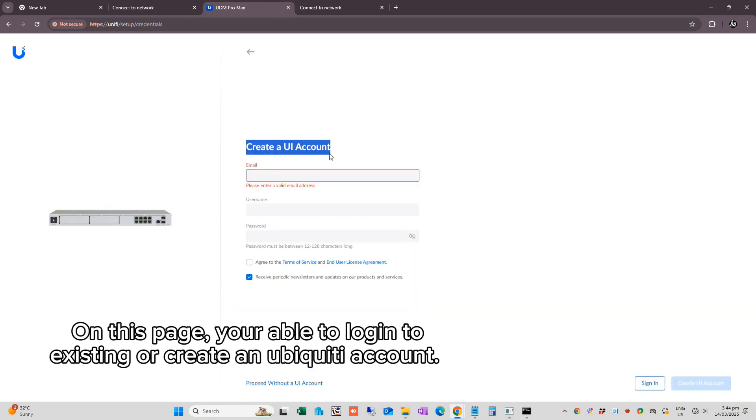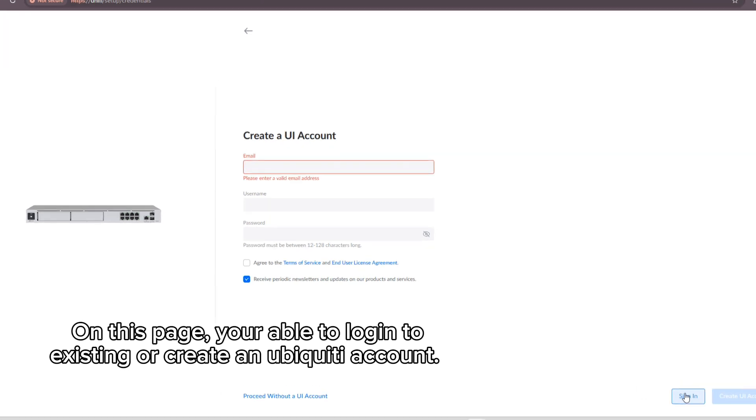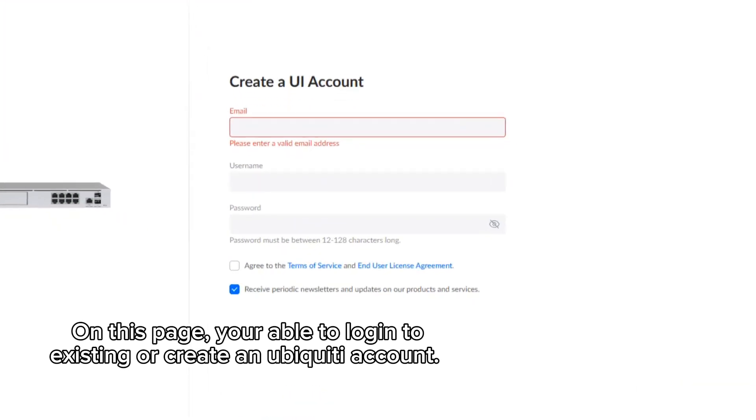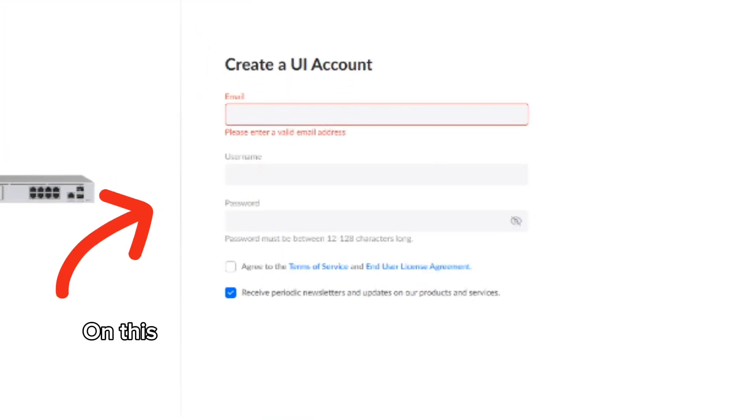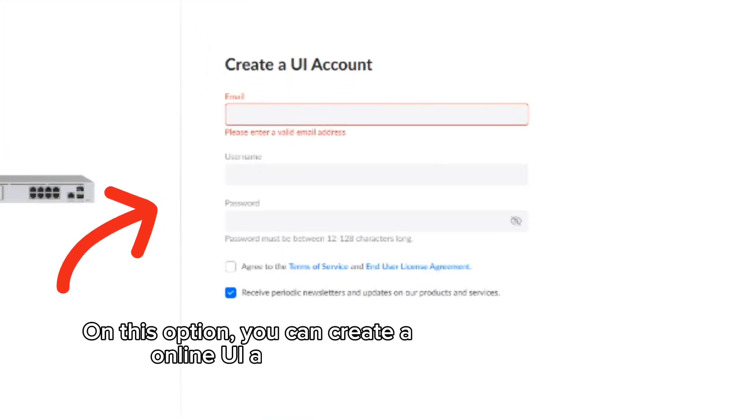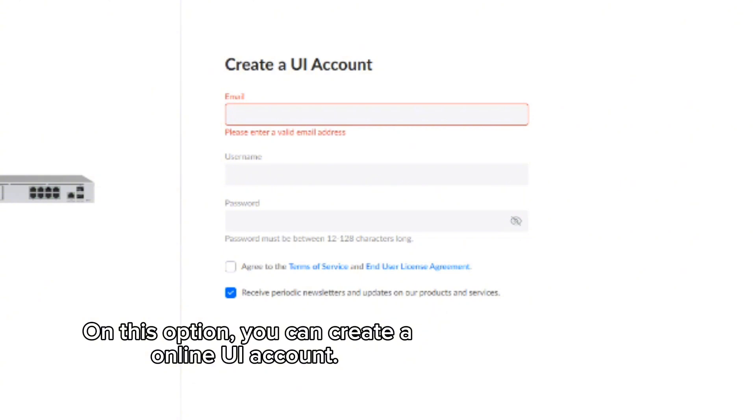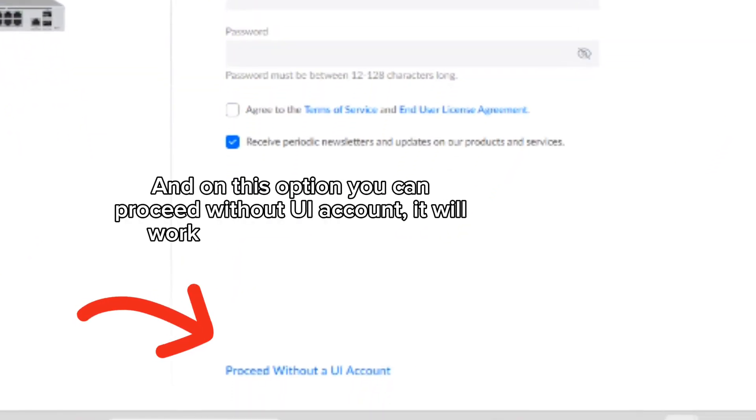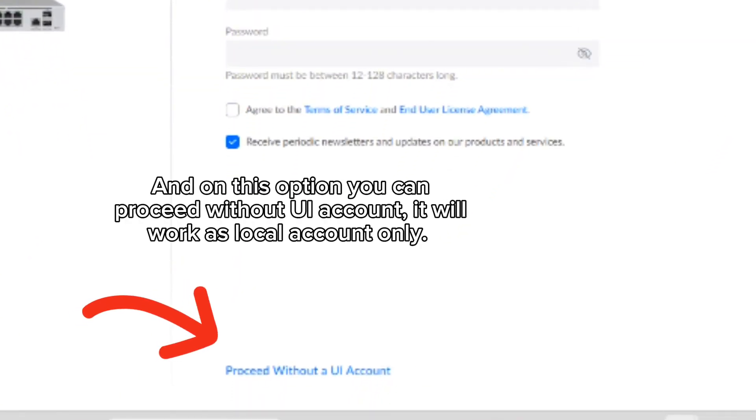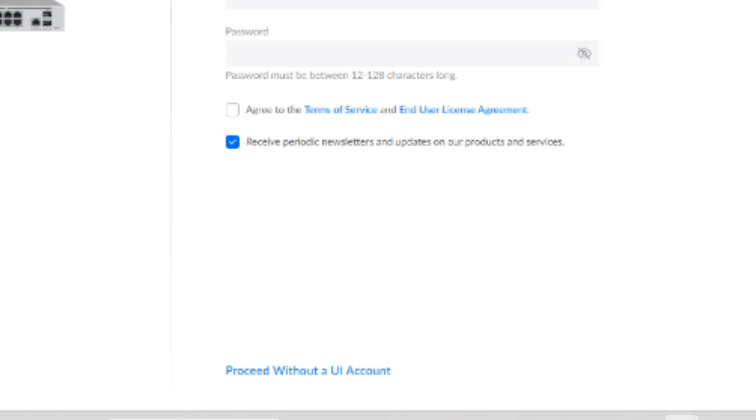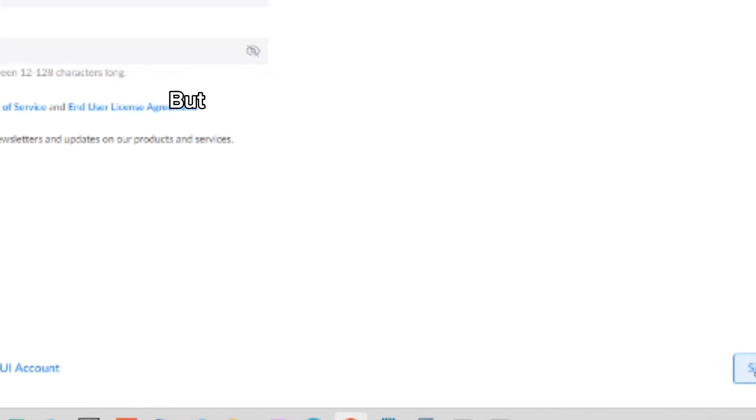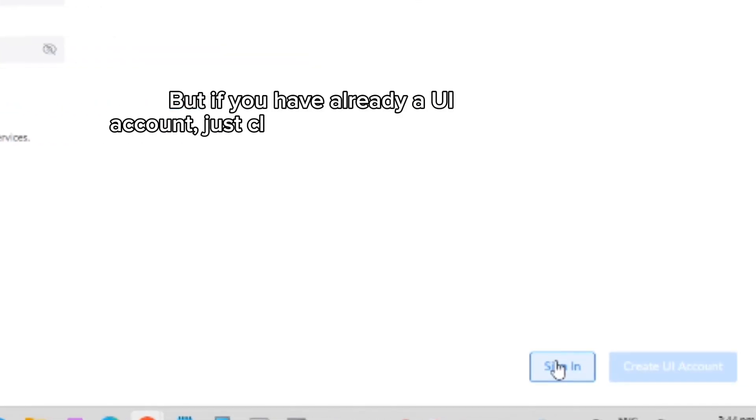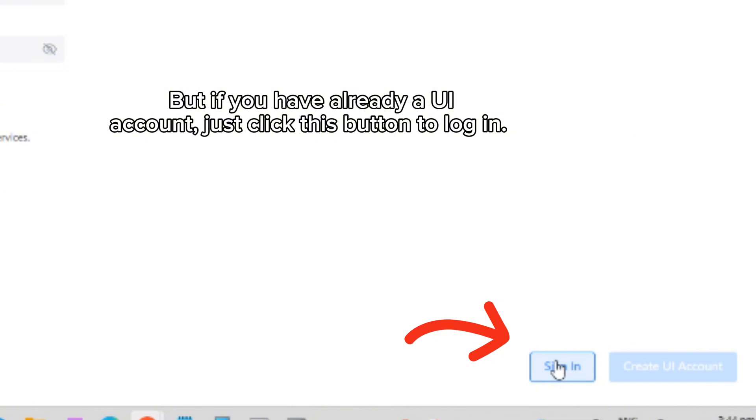On this page, you are able to log in to existing or create an Ubiquiti account. You can create an online UI account, or you can proceed without a UI account which will work as local account only. If you already have a UI account, just click this button to log in.